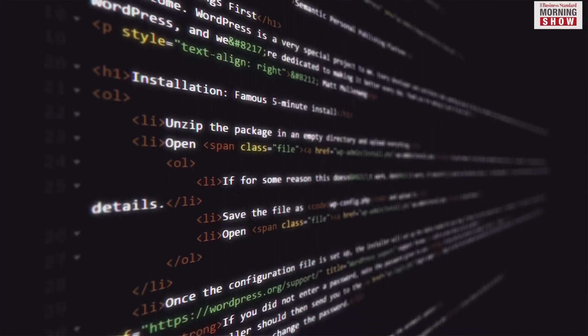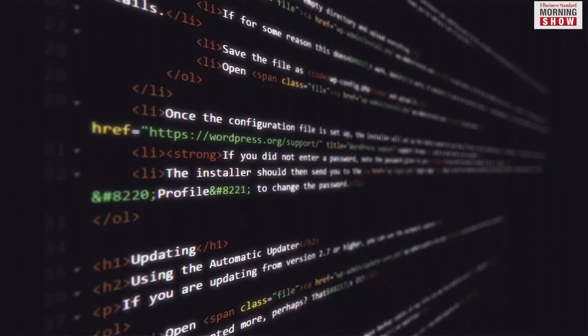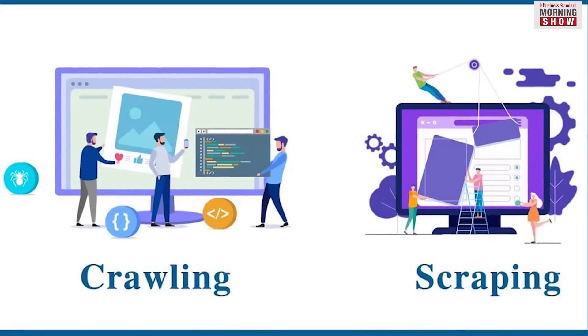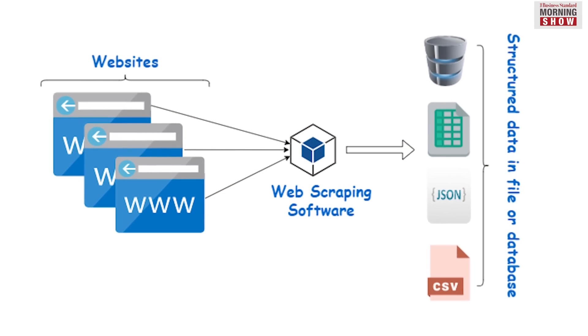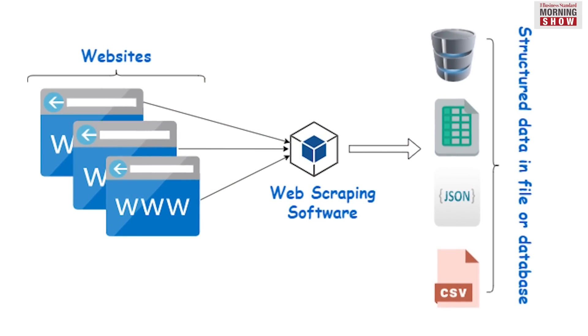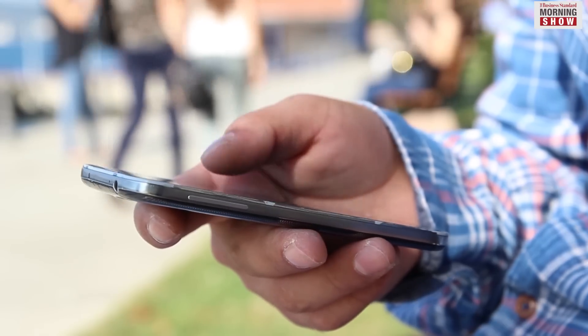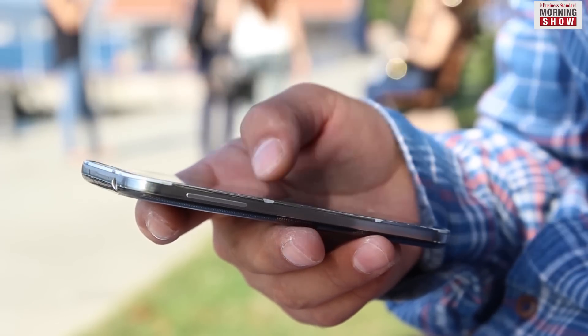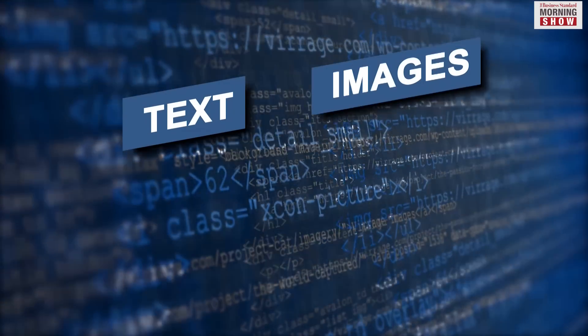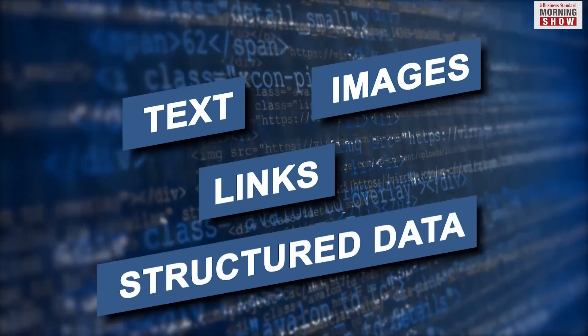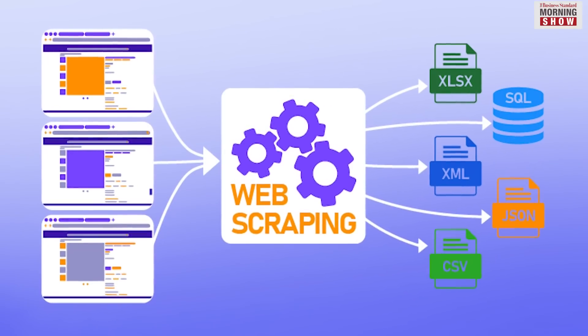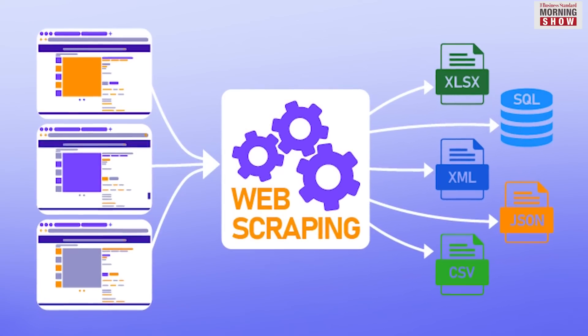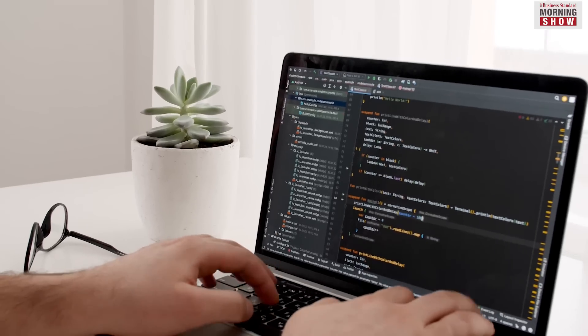Data scraping utilizes software tools, often called scrapers or crawlers, to extract data from HTML or API responses of web pages. Data scraping allows users to retrieve specific data points such as text, images, links, or structured data from multiple web pages simultaneously, saving time and effort compared to manual extraction.